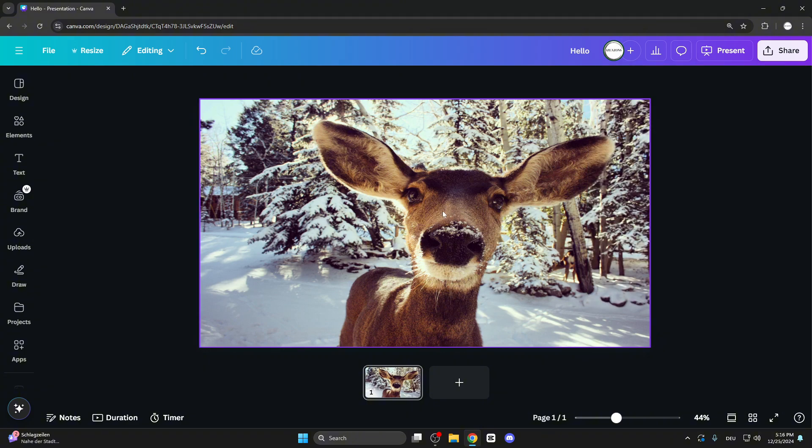Perfect, guys. This is how you do true stretching and true resizing without cropping anything. Thank you for watching and see you next time.